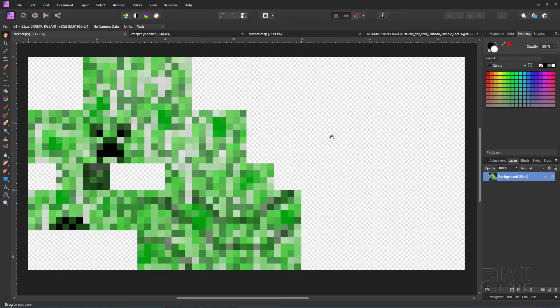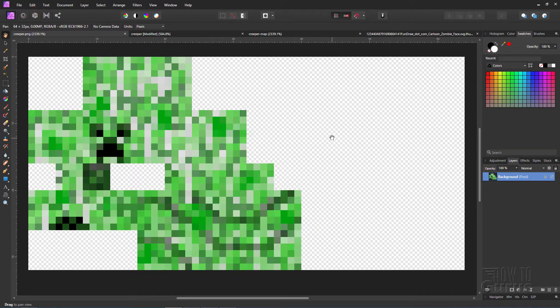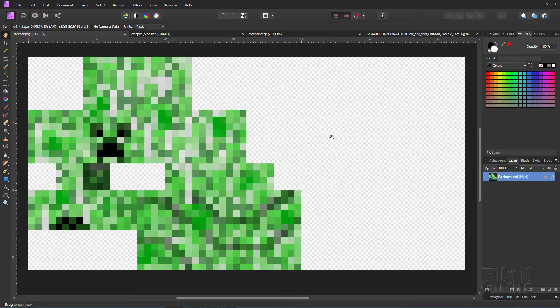Here we are inside of Affinity Photo which is an inexpensive and great program. It's only about 50 bucks. It's a great program for doing all kinds of photo editing. But it can also be used for graphic stuff like this. I haven't done it in Affinity Photo yet on one of these videos, so here we go. Now this is the basic creeper PNG file right there. As you can see, it's pretty hard to understand. It's just a big mess of stuff.